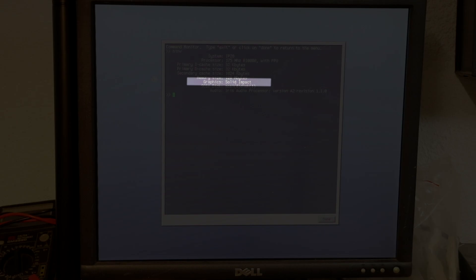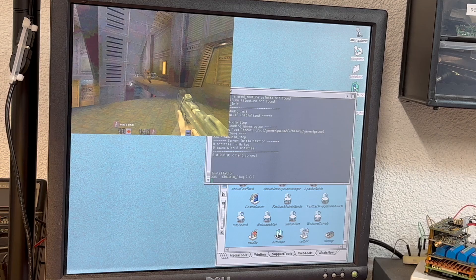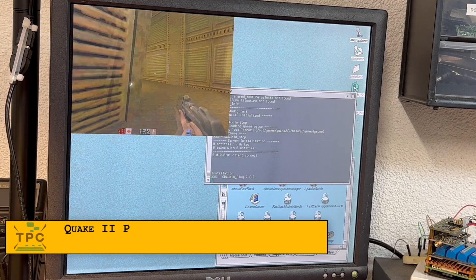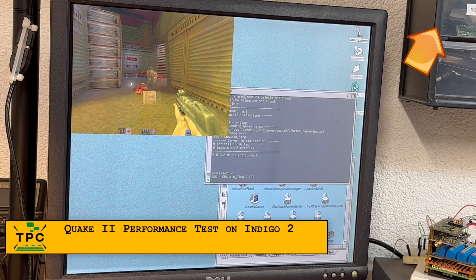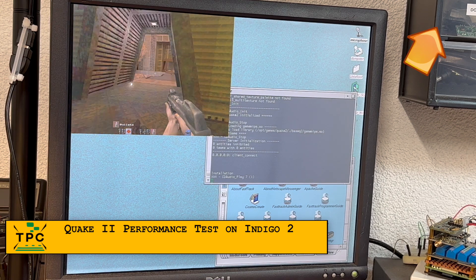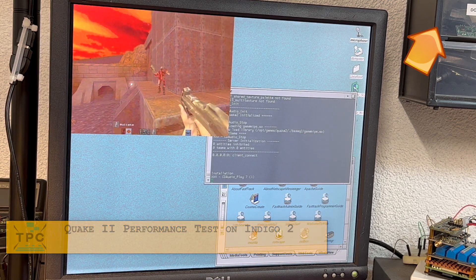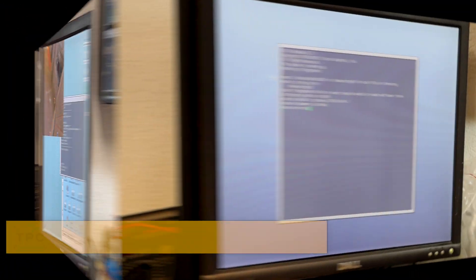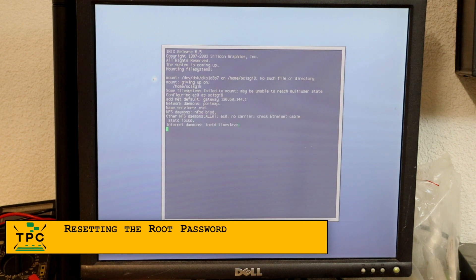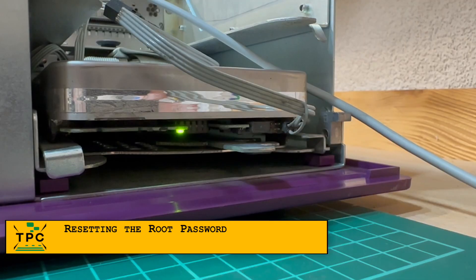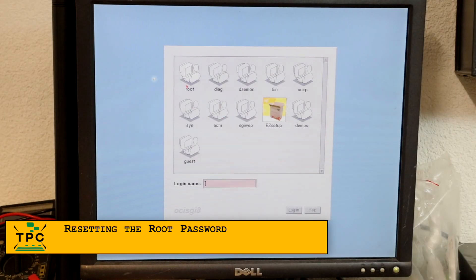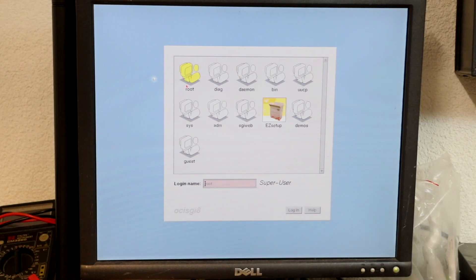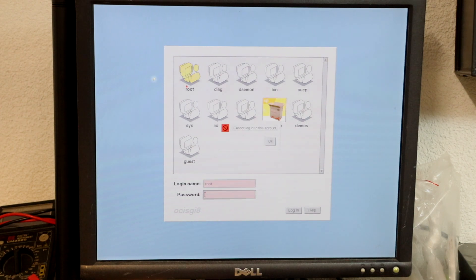As for the graphics card, the solid impact is the lowest spec base option. Check my earlier video to get an idea what this means for running Quake 2. As noted before, the machine started up just fine from the hard drive, and of course, I couldn't log in, as I didn't have a password.